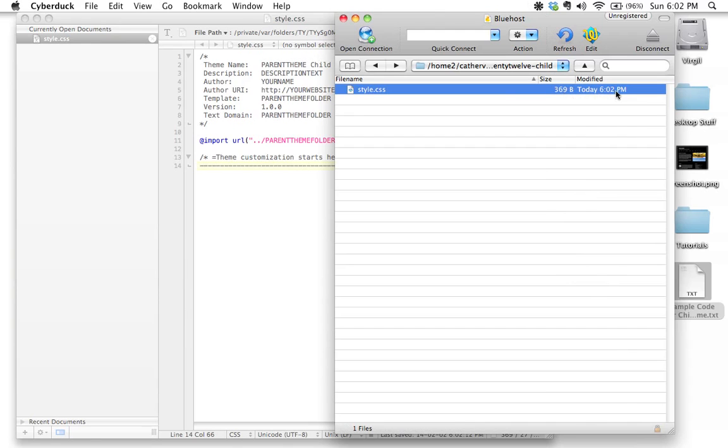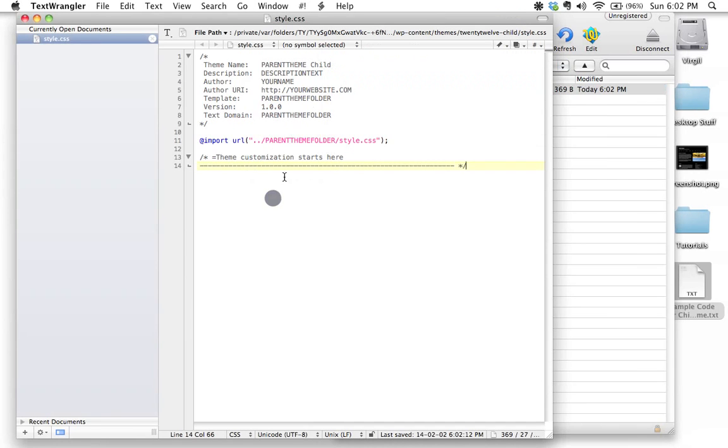I know that this is the latest version because it says modified today at 6:02 and it is 6:02 right now. Now, I'm going to leave that as is for now.